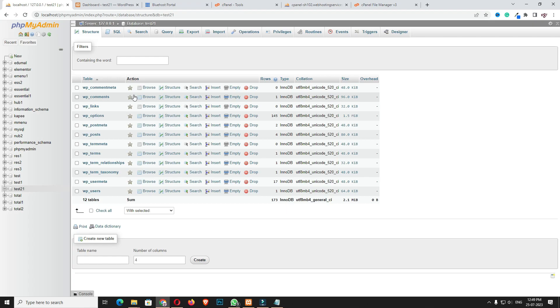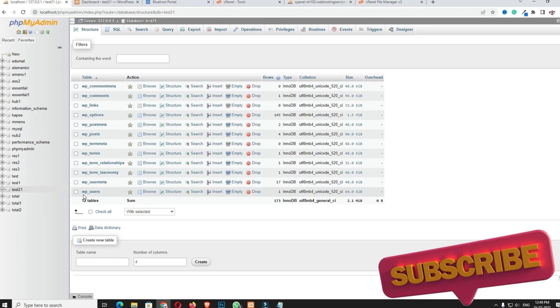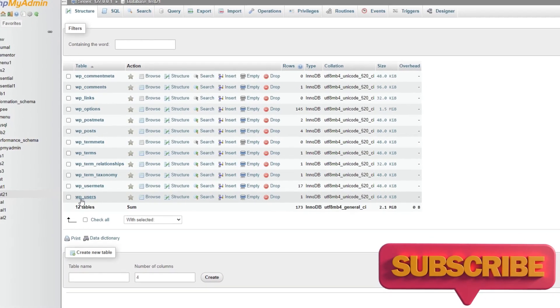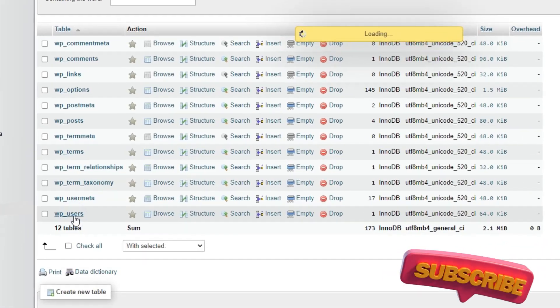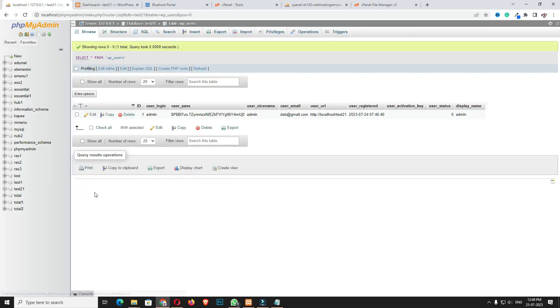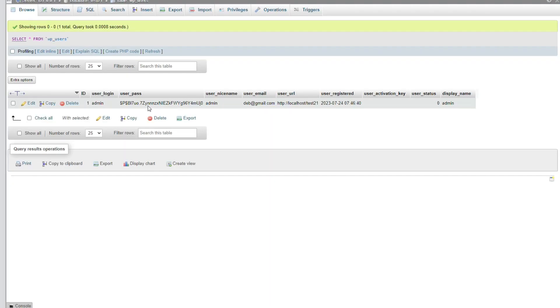I'm doing it in localhost actually. From here you have to open that database, test21, and here you have to find one table, wp_users. You have to open that. Now here you can see the user_pass field.